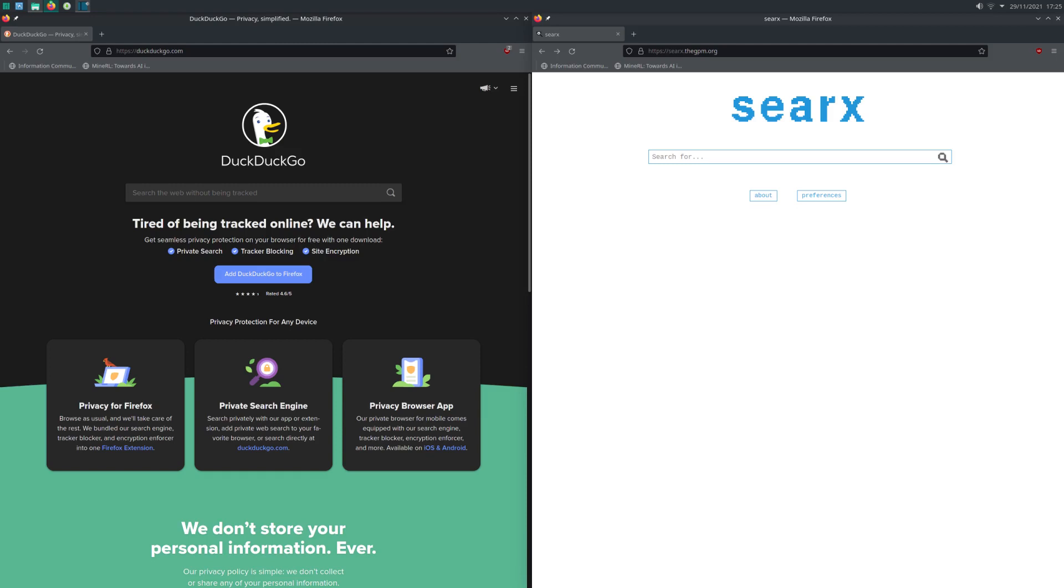In one of my previous videos, I discussed some of what I consider to be a couple of the most based search engines you can use in today's world. But what is the point in using a based search engine if your web browser is just some generic normie garbage? Well, in today's video, I'm going to be giving you a couple of options in terms of what kind of based web browsers I think are the best. So let's get straight into it.